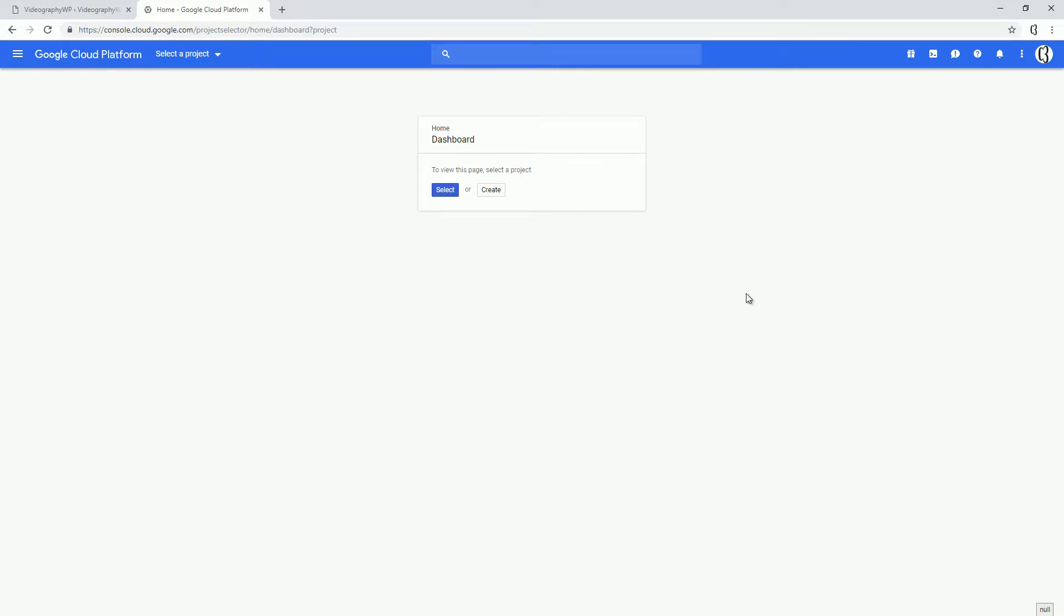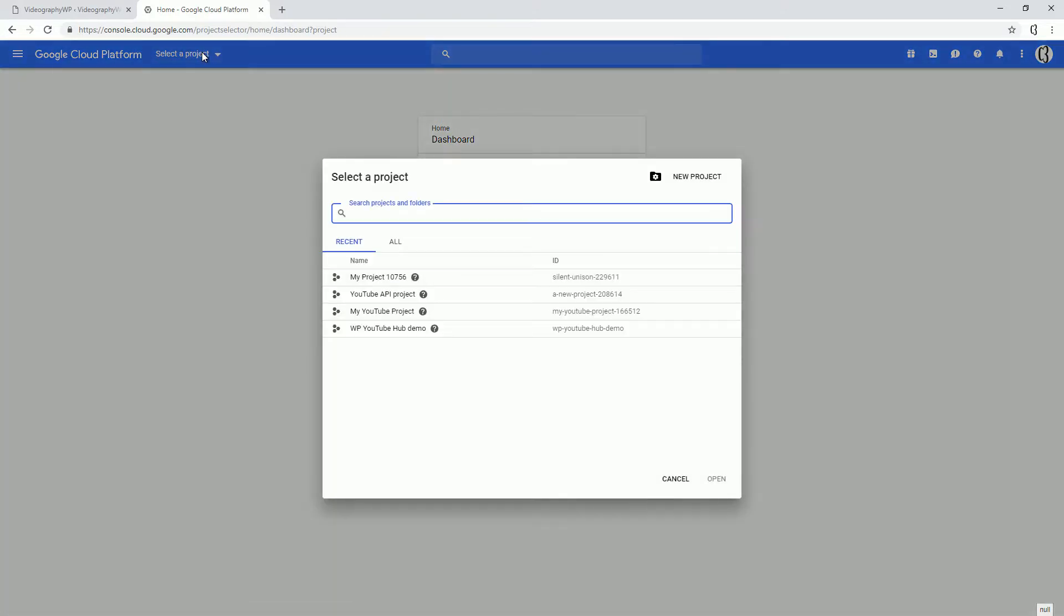Basically, it should look like this, but it might look a bit different. In here, under this drop-down, you can see I already have a few projects created, but you can create a new project. If you don't have any projects, you will be required to create a new project.